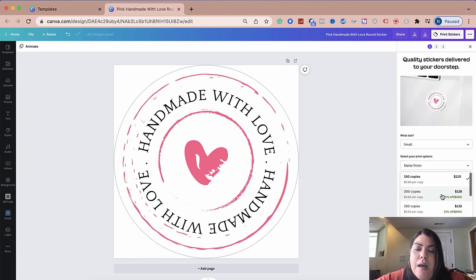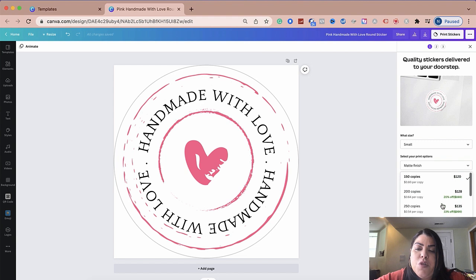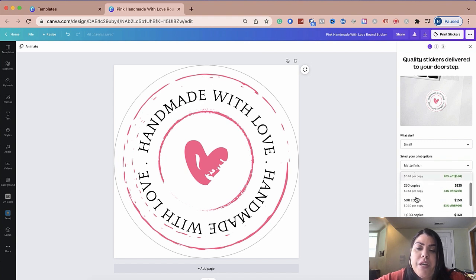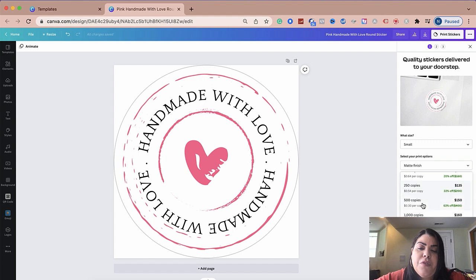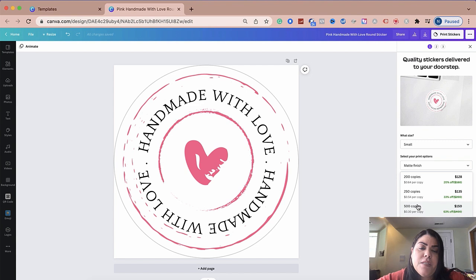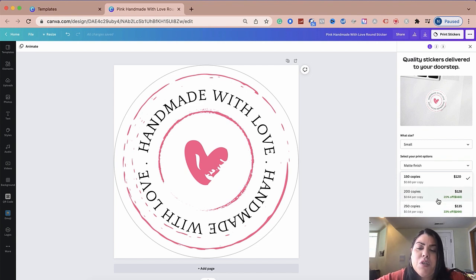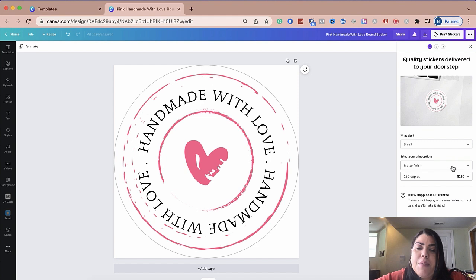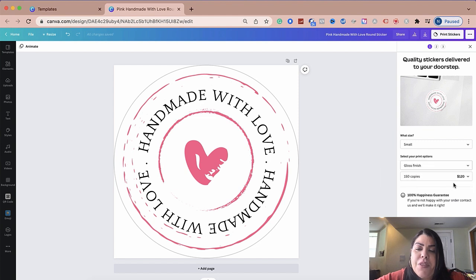And then from here, you could pick how many do you want? Do you want 150 copies? Do you want 200? Do you want 250? And it kind of tells you how much they cost. Obviously, the more you purchase, the cheaper it will be per copy. So it does drop significantly. If you do the gloss, you could play around with it as well. And you could see the different prices.